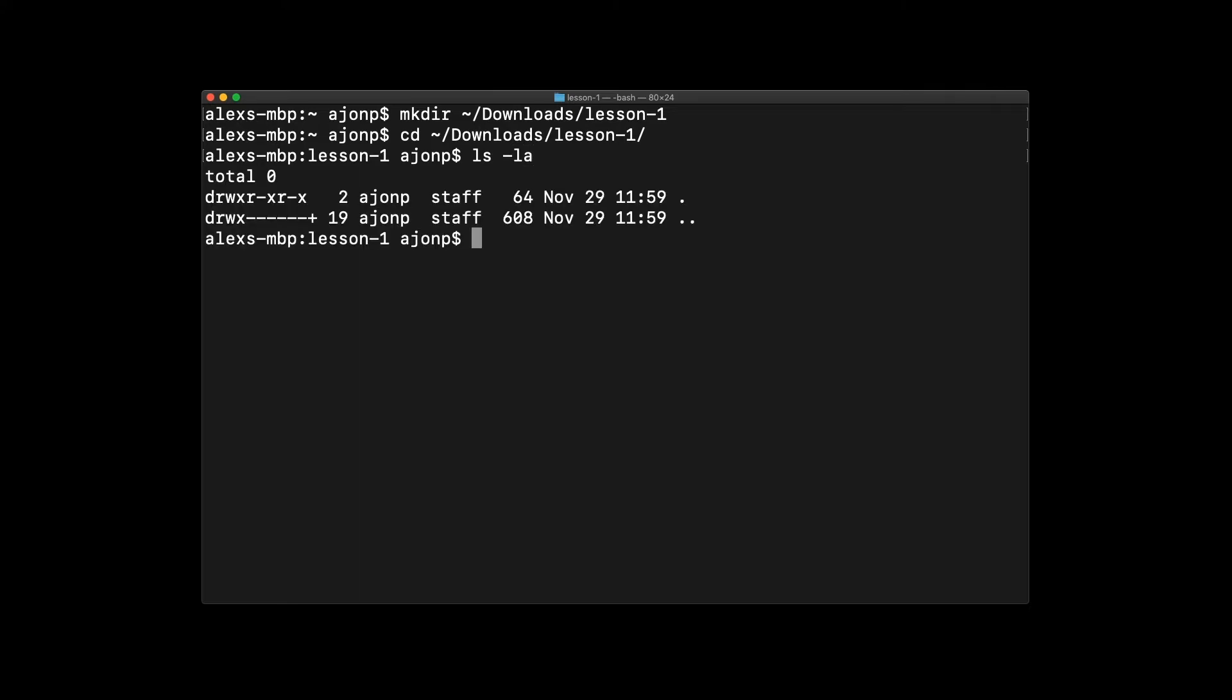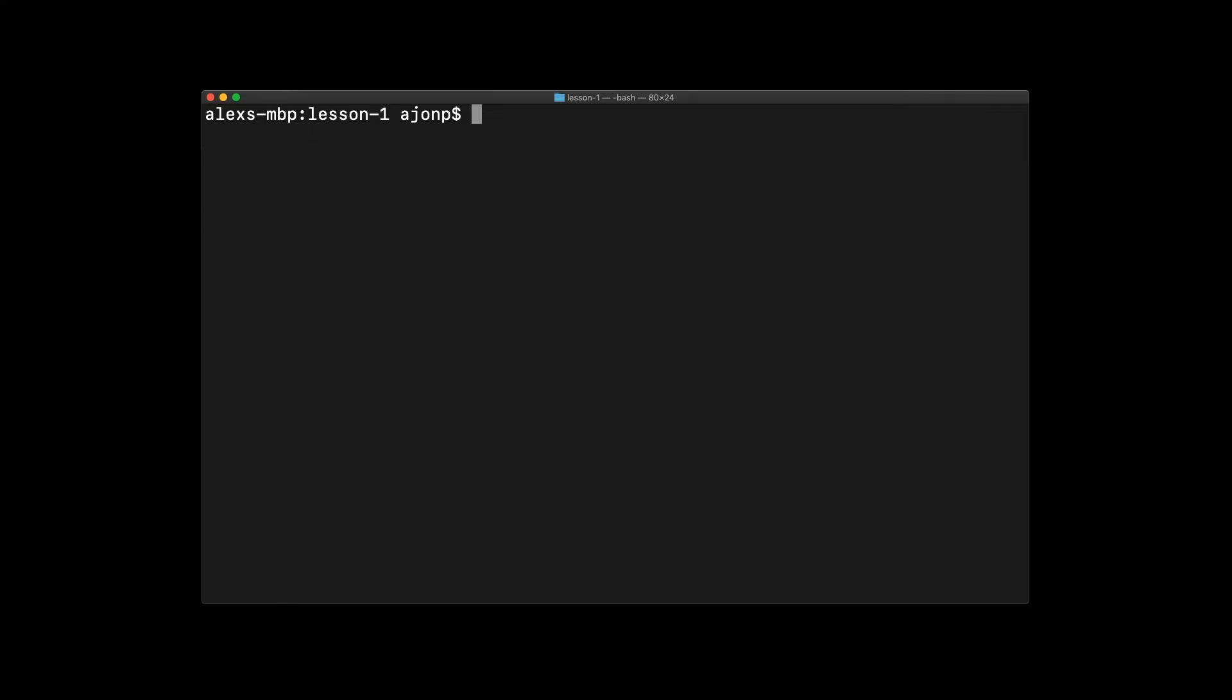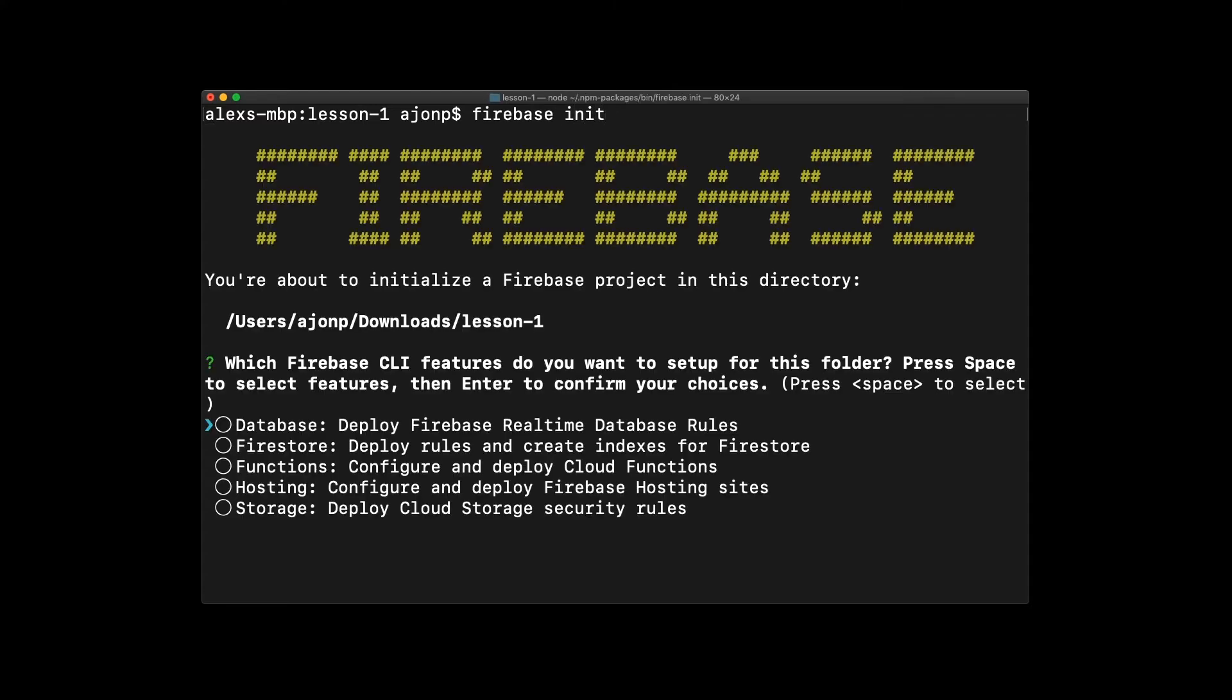You can see that it is empty, so we're going to use Firebase init to go ahead and create the base Firebase initialization.